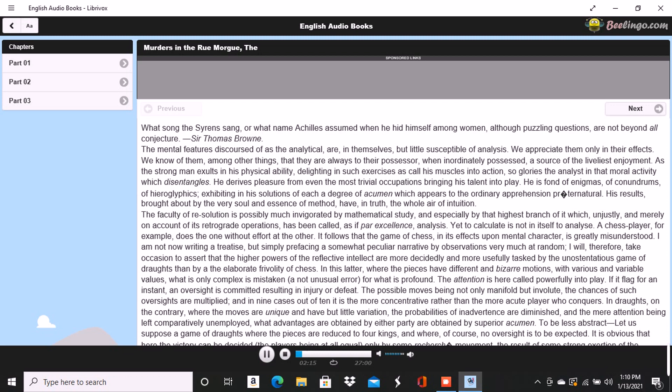Yet to calculate is not in itself to analyze. A chess player, for example, does the one without effort at the other. It follows that the game of chess, in its effects upon mental character, is greatly misunderstood.